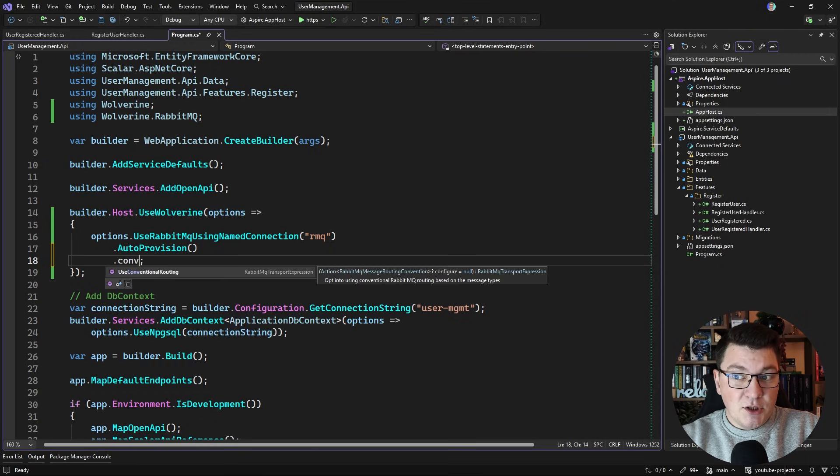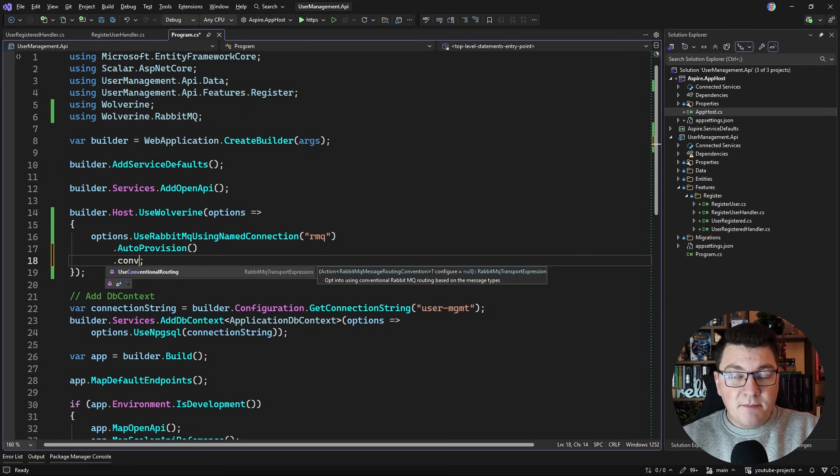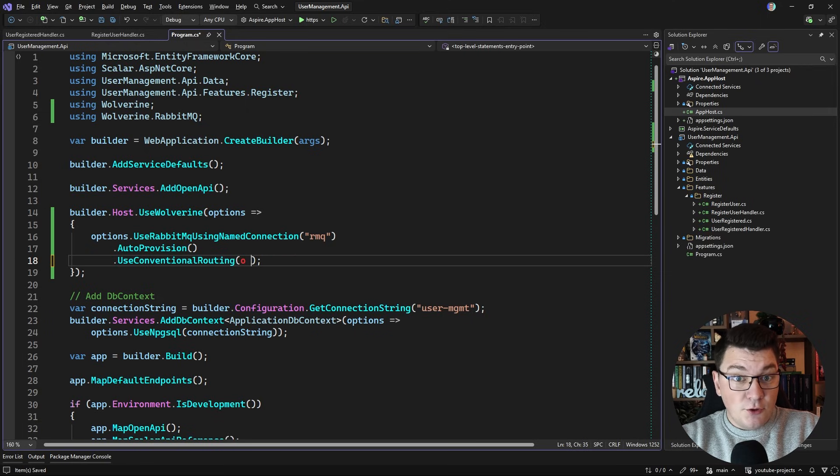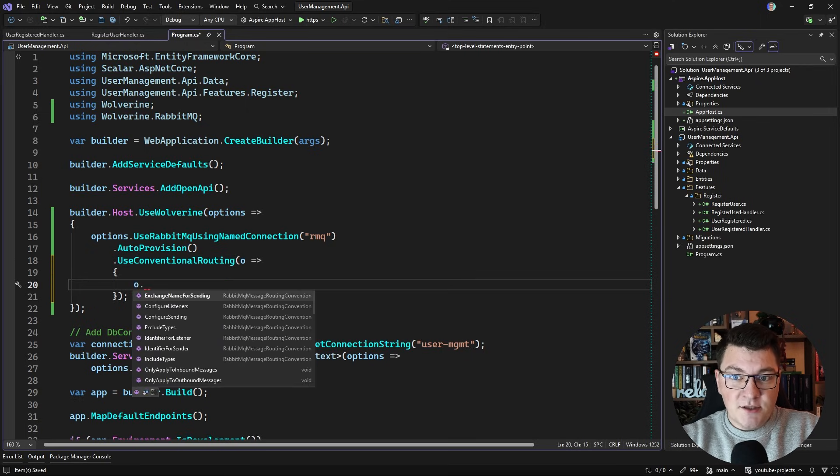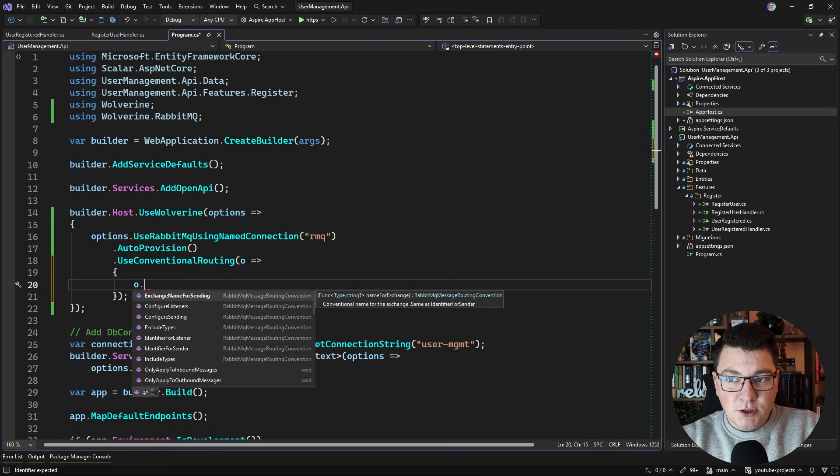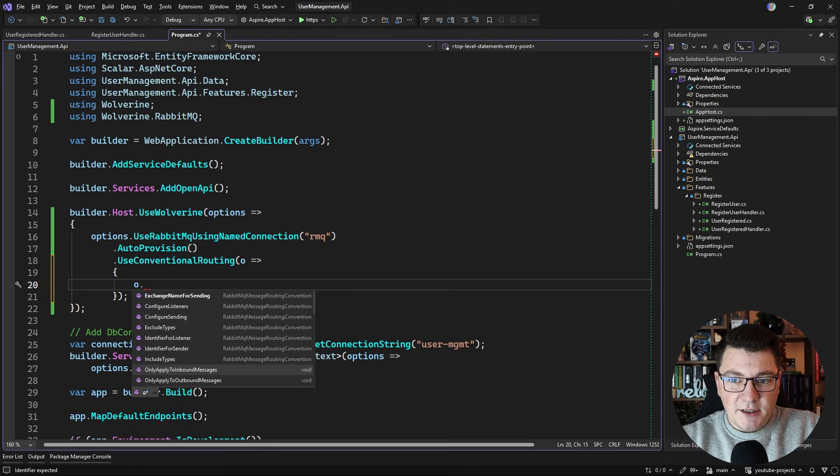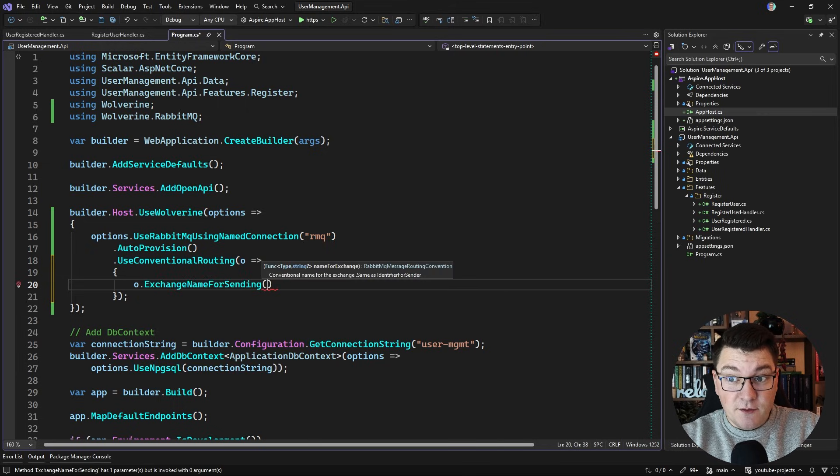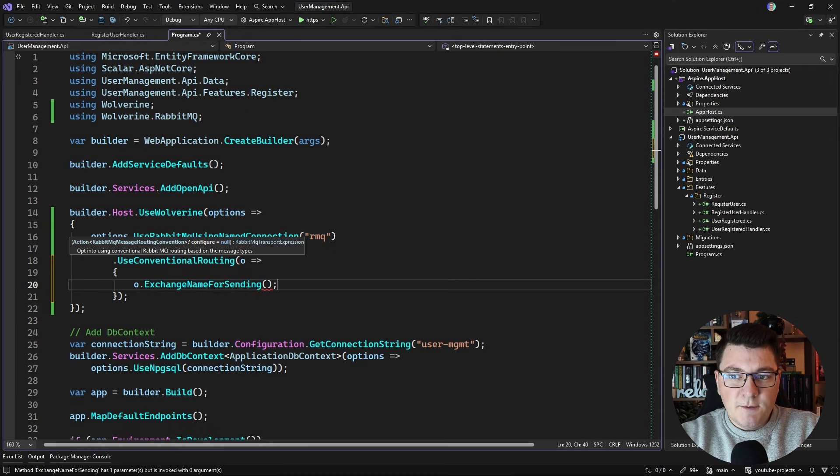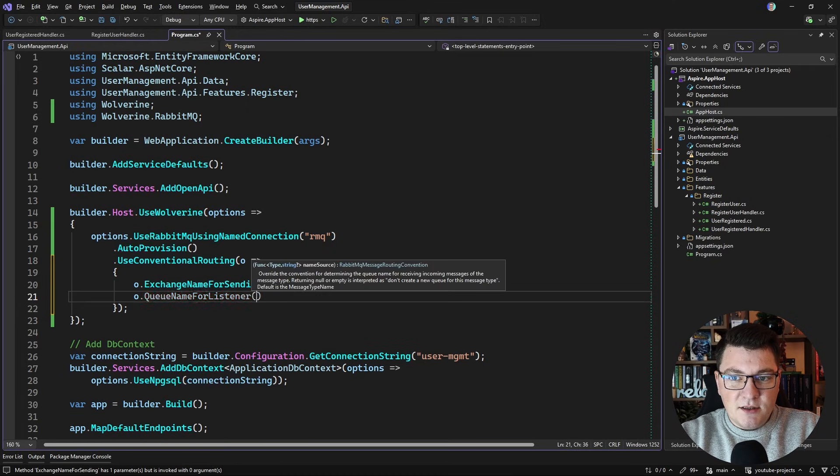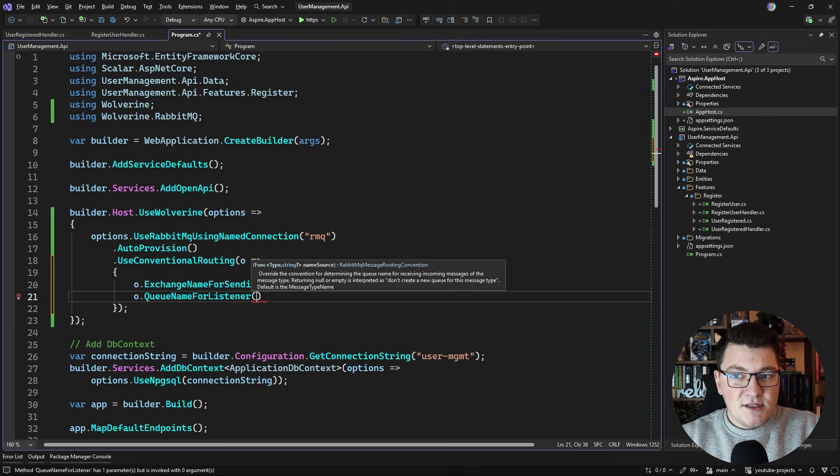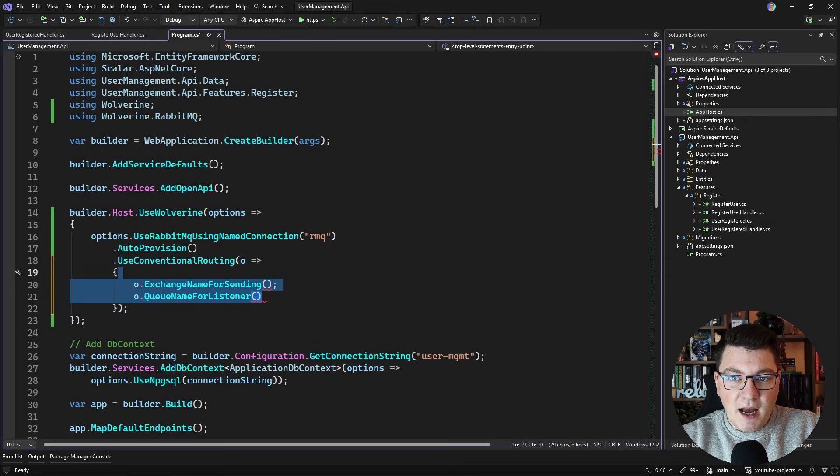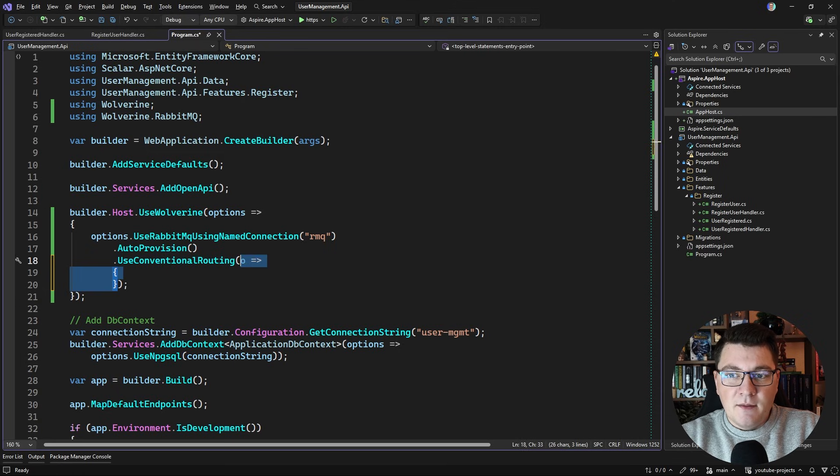Now another thing I want to use is conventional routing which is going to route my messages based on the message types. If you're used to this functionality with MassTransit you're going to find this very similar, and of course you have the option to configure how the convention is applied. For example I can decide how the exchange name is created for a given type. You can pass in a delegate here to customize that. You can also customize the queue name for the listener with the same idea - here you get the message type as the argument and you're supposed to construct how the queue name is going to be created.